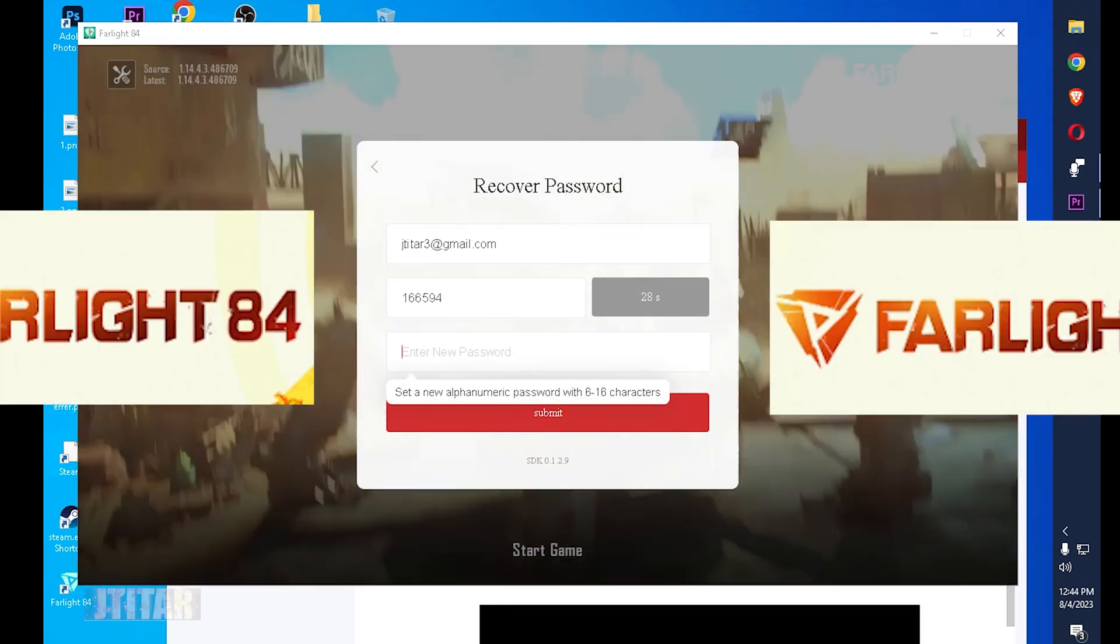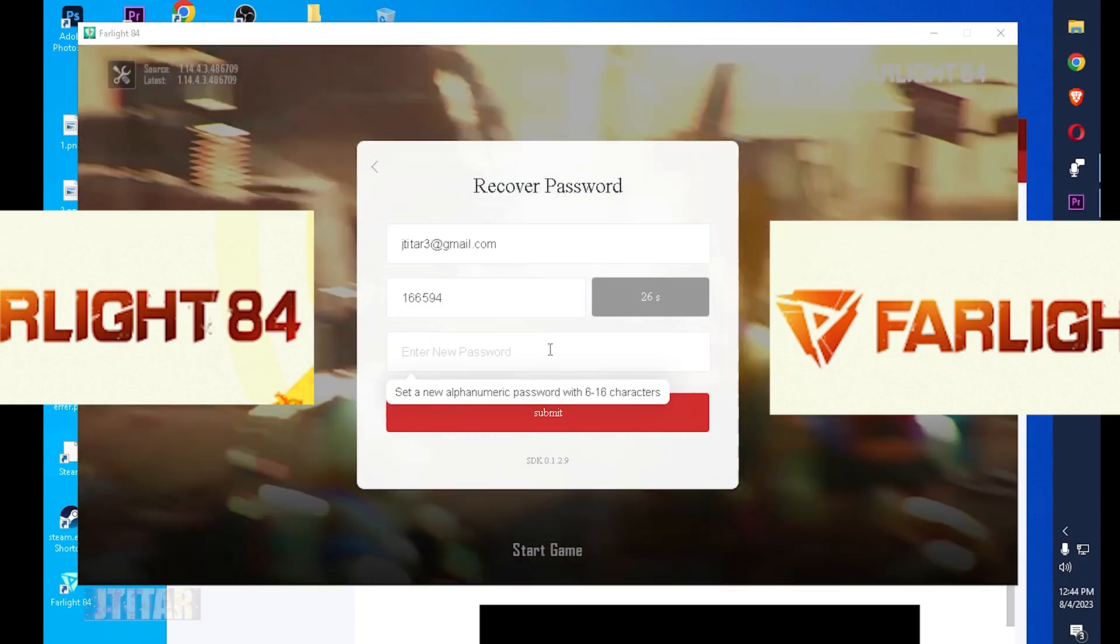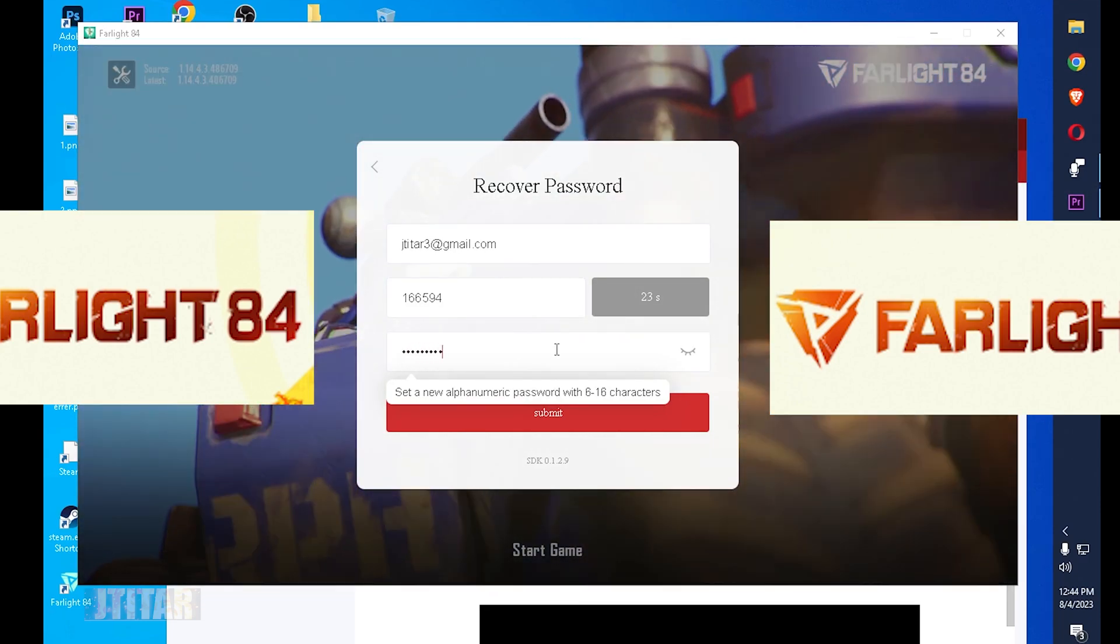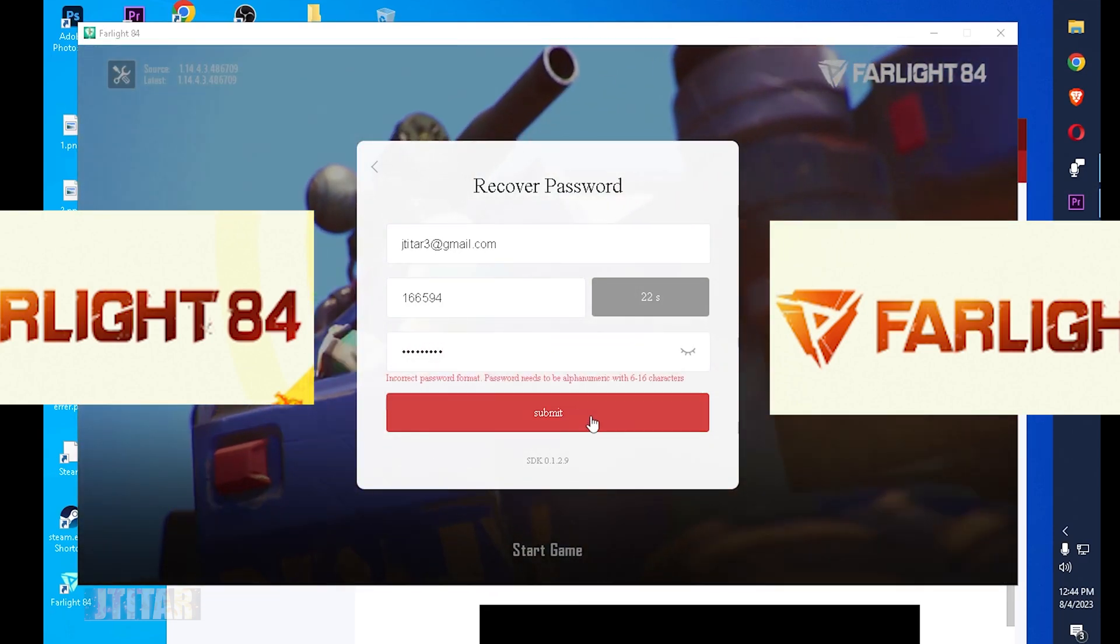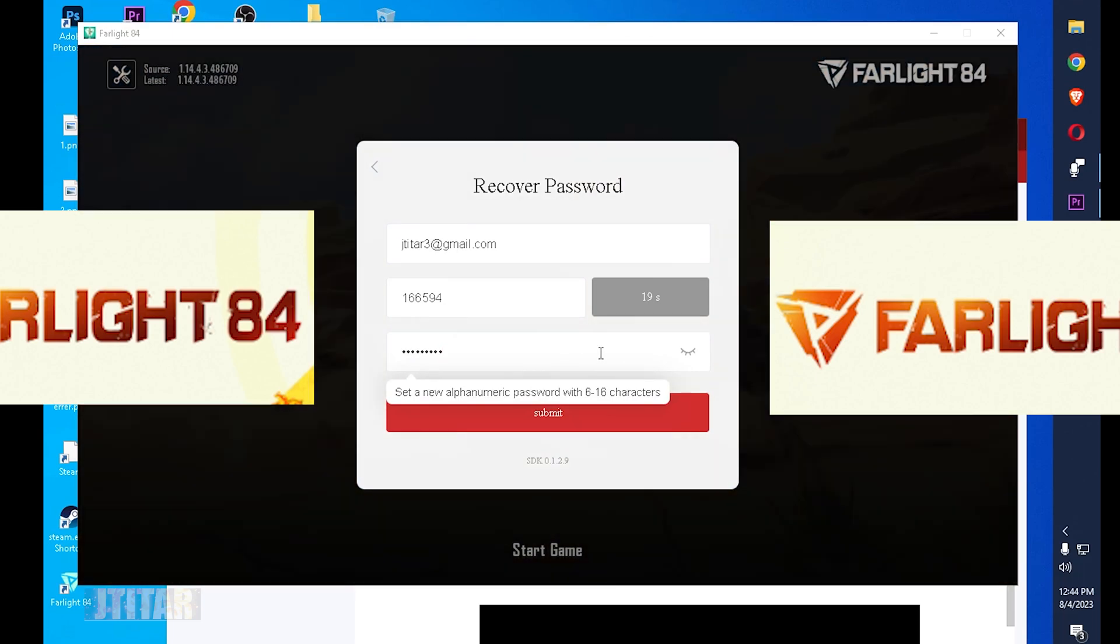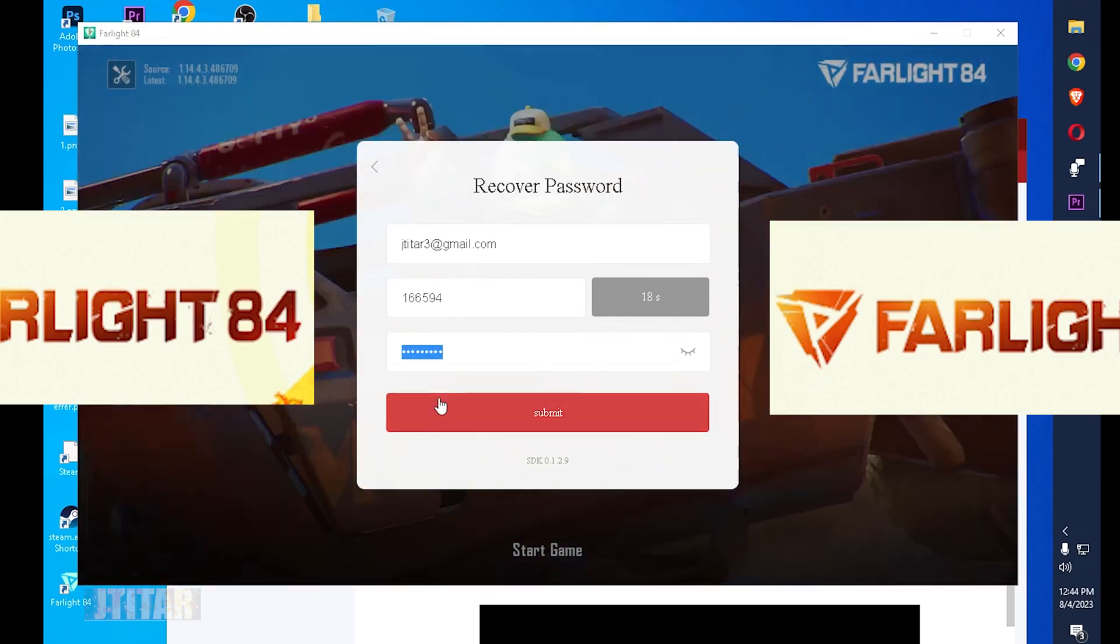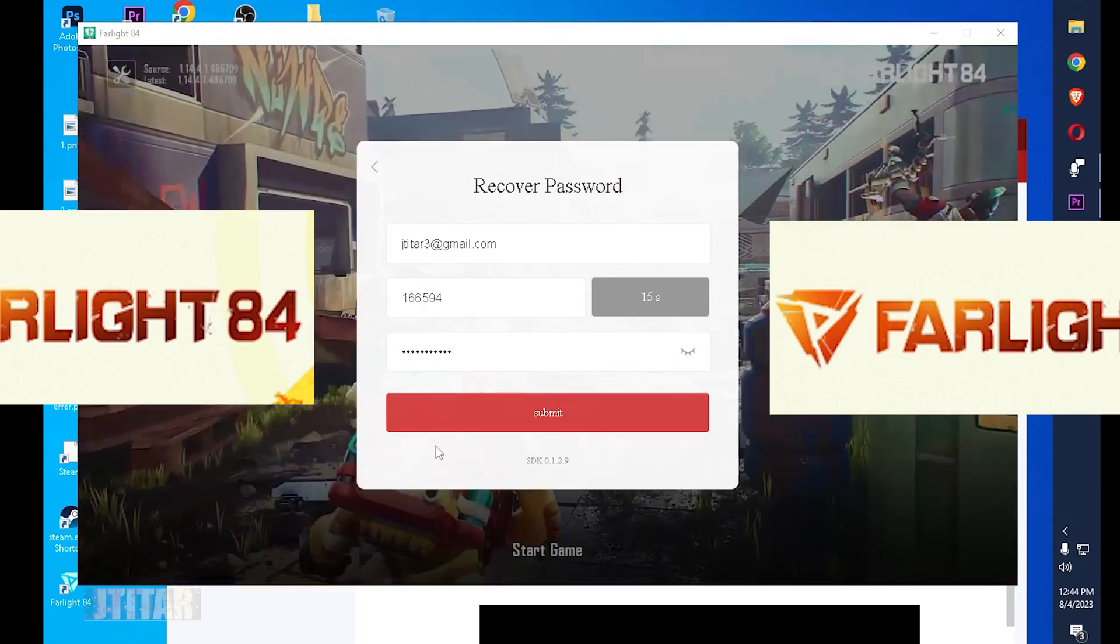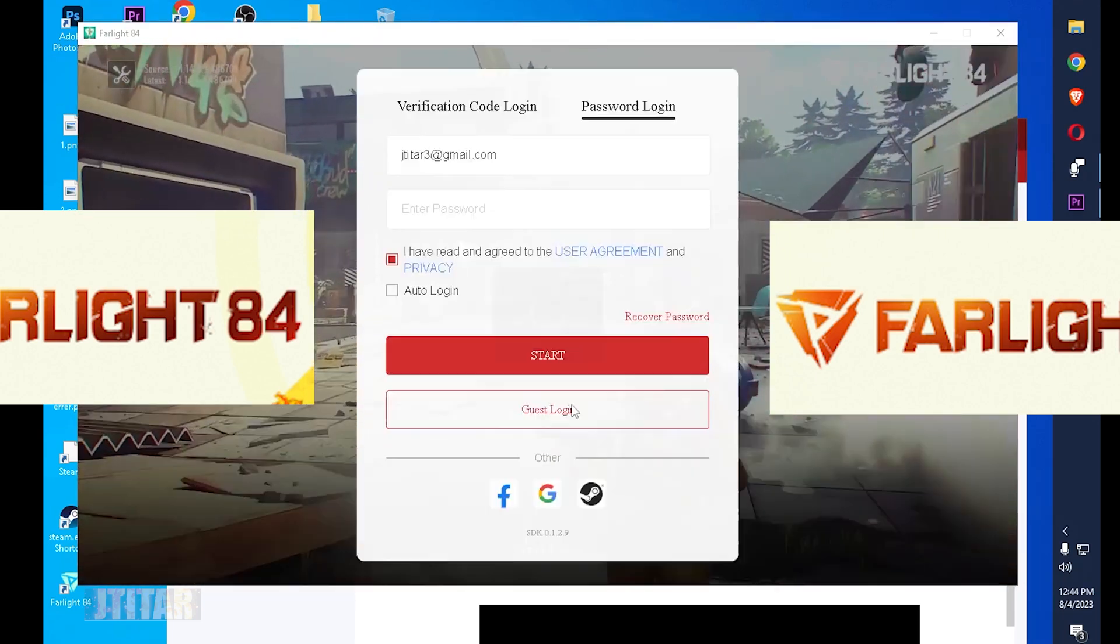We have just 29 seconds, then input the password. I'm going to type my preferred password. Submit.